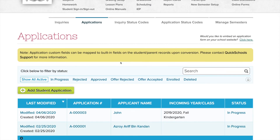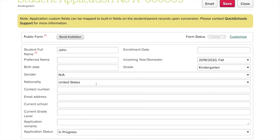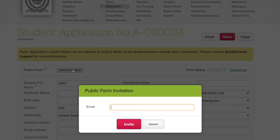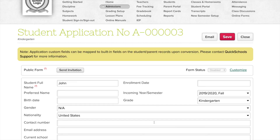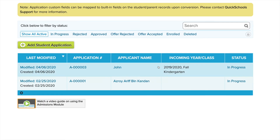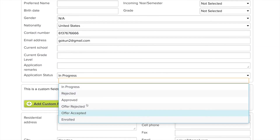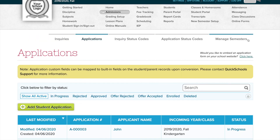The last thing I want to show about the application is the ability to send an invitation to the applicant for them to fill the form online. If you have the applicant's email address, click 'Invite' and it'll send the applicant a link to the form so they can fill it online. When they're done, you can change the status to Enrolled, and the student record gets created automatically with all the information that's been entered.